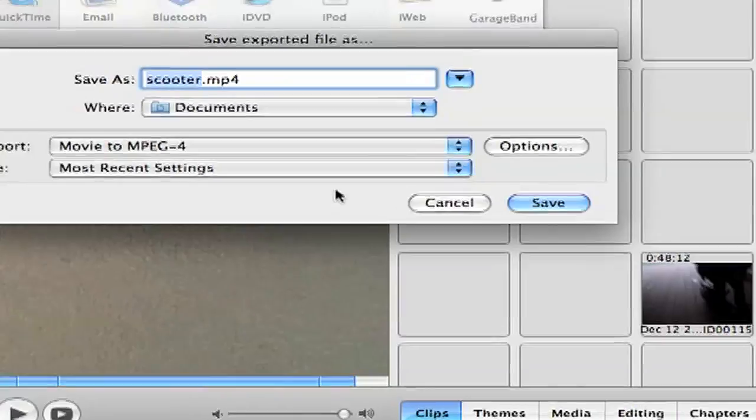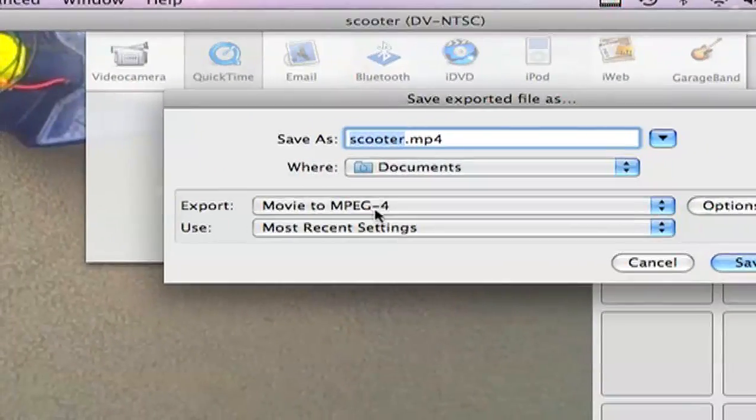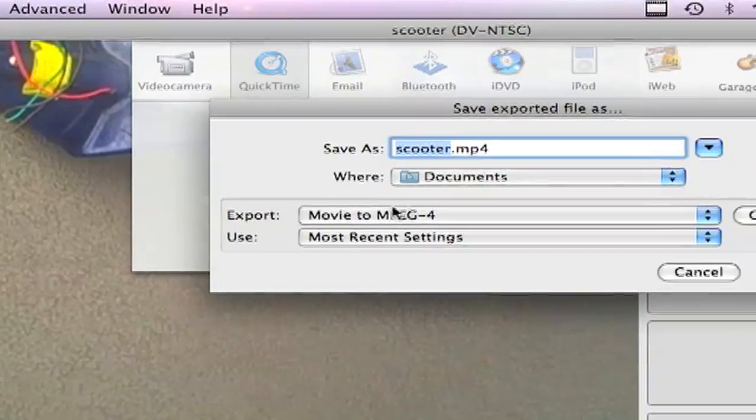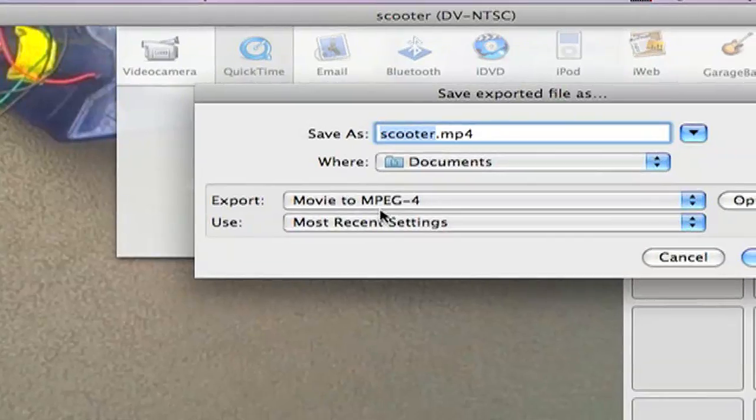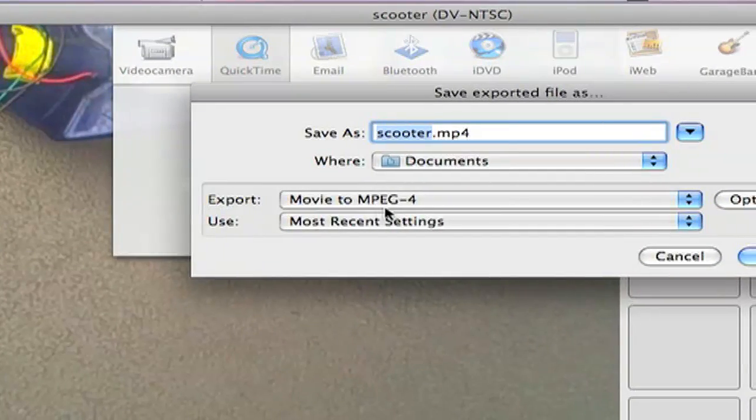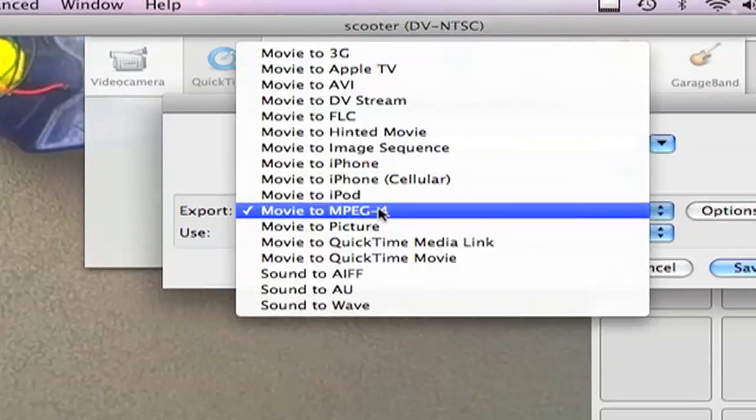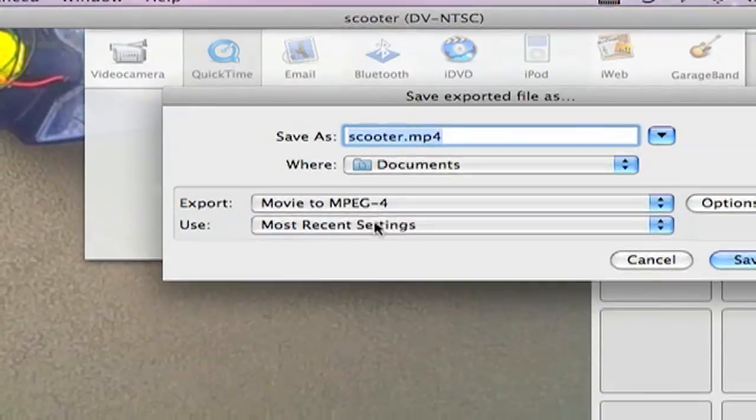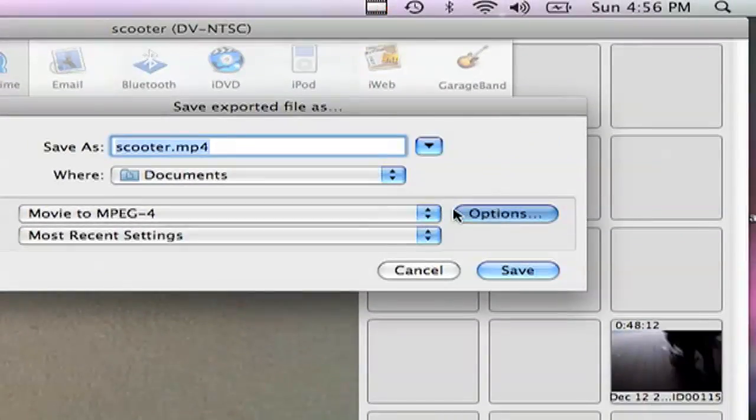Then it's going to ask you all this. You go to Movie to MPEG-4. Then you have to go to Options.